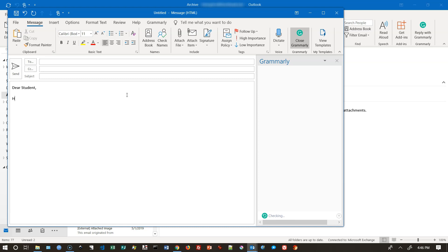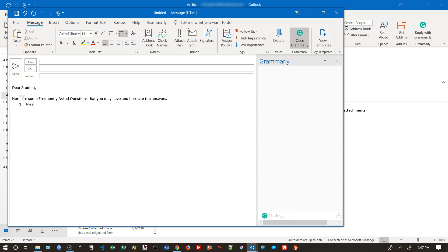Here are some frequently asked questions that you may have and here are the answers. So I can type in one, please see Blackboard for grades. And then whatever else I'm going to put in there. So this is just an example.